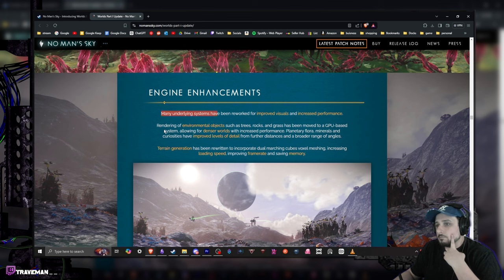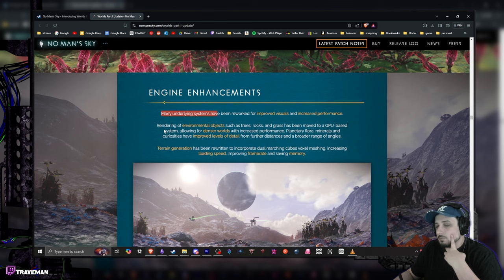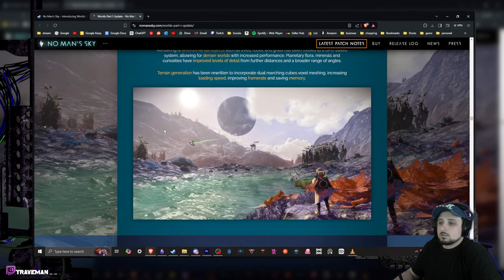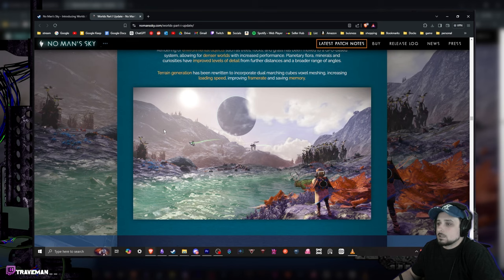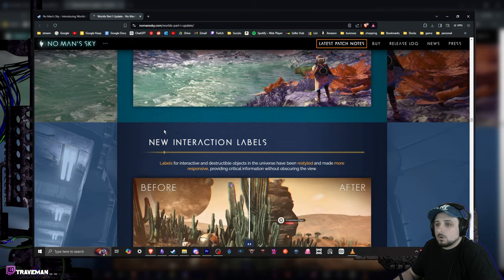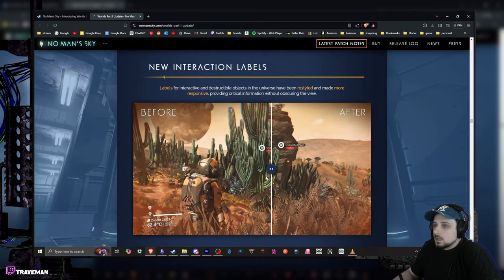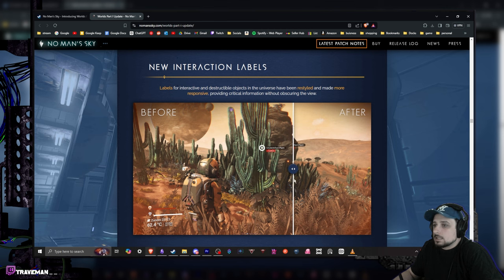Terrain generation has also been rewritten to incorporate dual marching cubes voxel meshing and increasing loading speed. Big thing - usually I had a problem with it was going across the planet and stuff, I would get random stutters, you know, while the planet was loading in, especially if you're moving fast on like a fast-moving car or whatever. New interactable labels, what's this? Ah nice, I kind of like that.